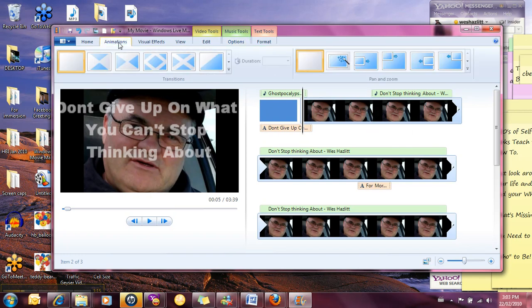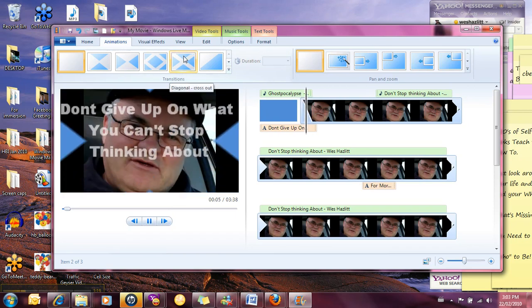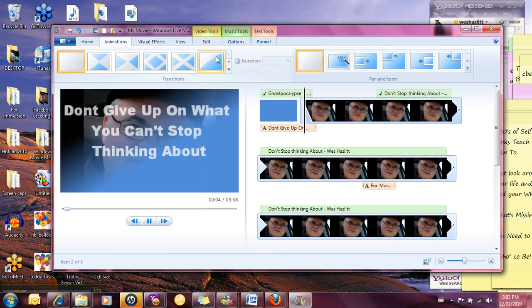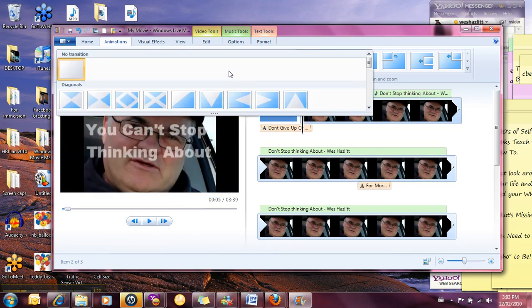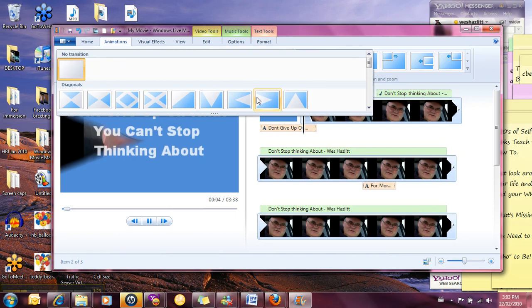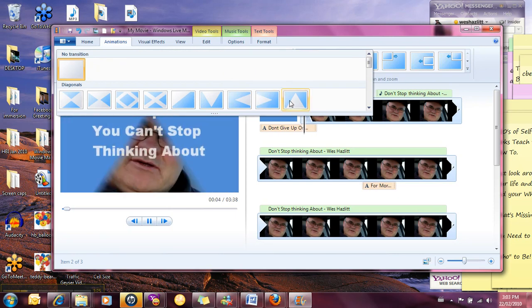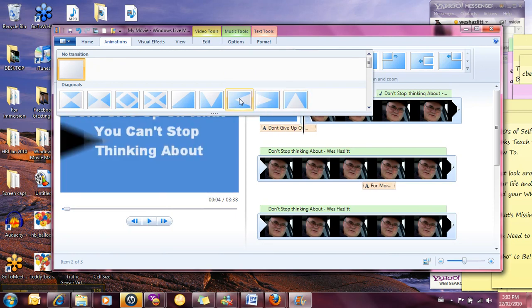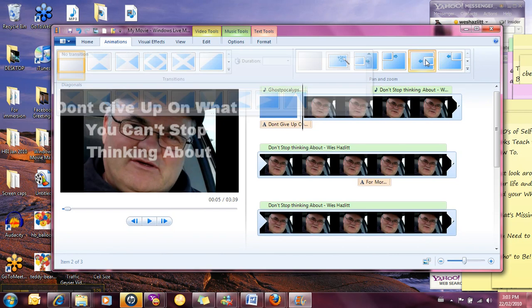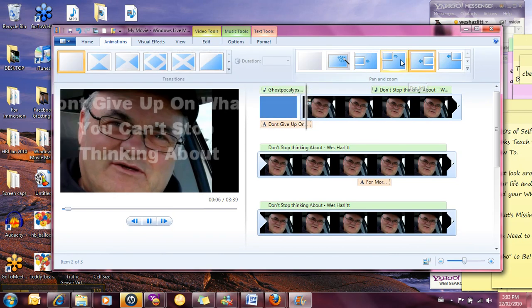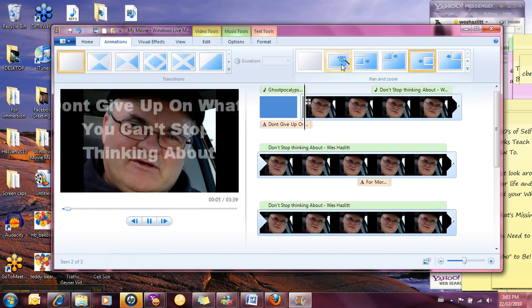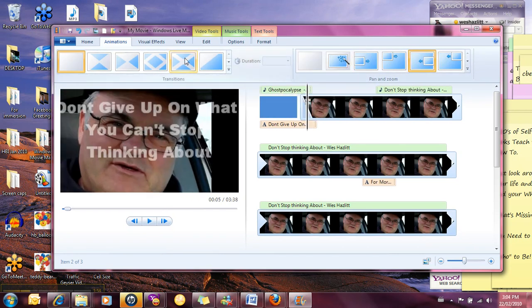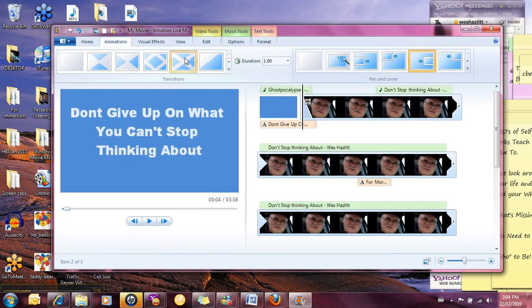Now you've got a number of different things that you can do here. You can see the different effects that are available, fade it this way, come up from this way, this way, you can pan a little bit. So what we're going to do is we'll just pick that one right there.